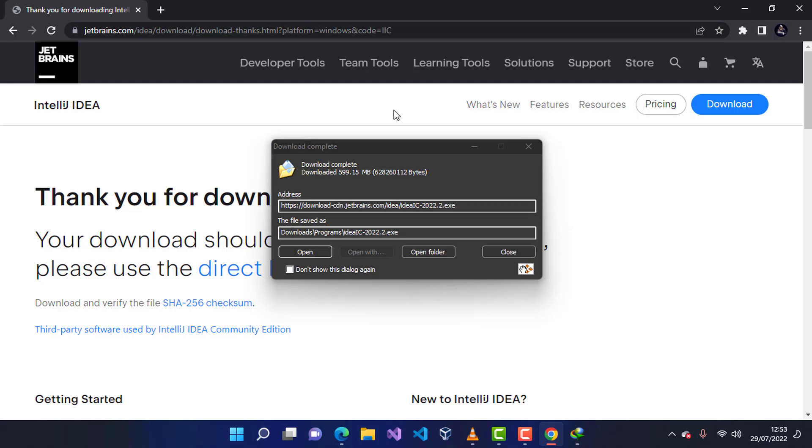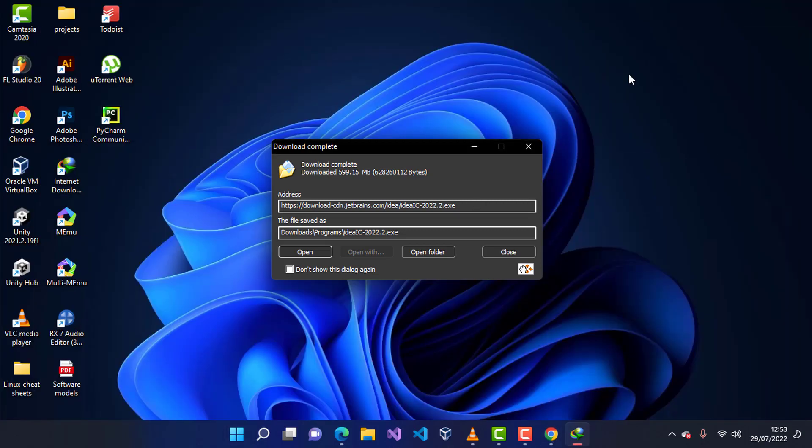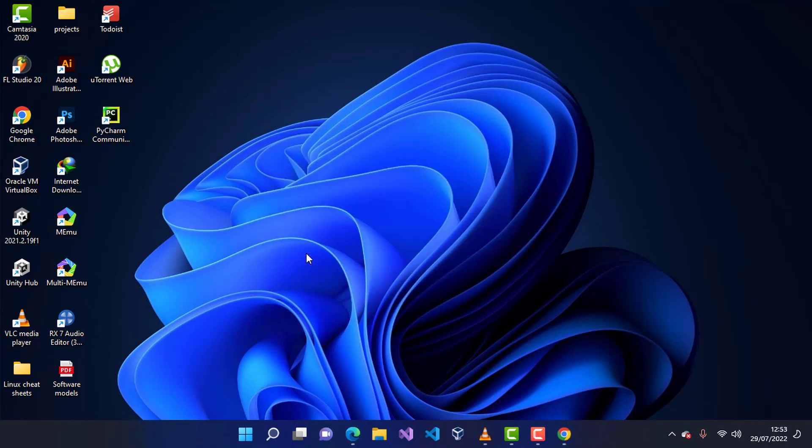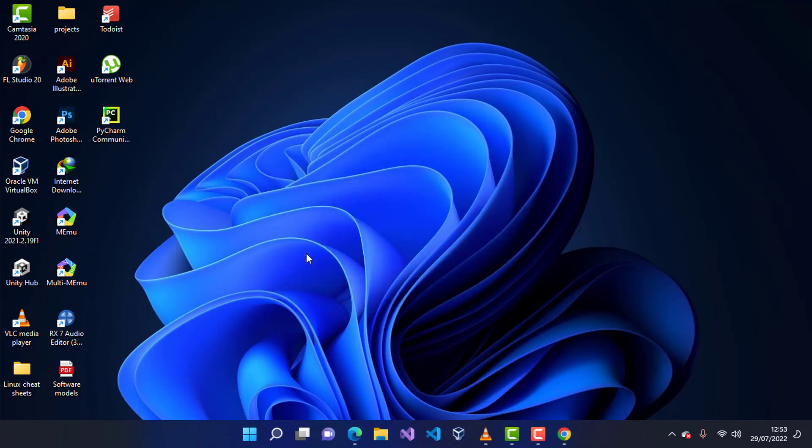Once the download is complete, I'm going to minimize the browser to have a clean workspace like this. I'm going to go ahead and click on open to open the setup and start the installation. I'm going to wait for the installer to start.